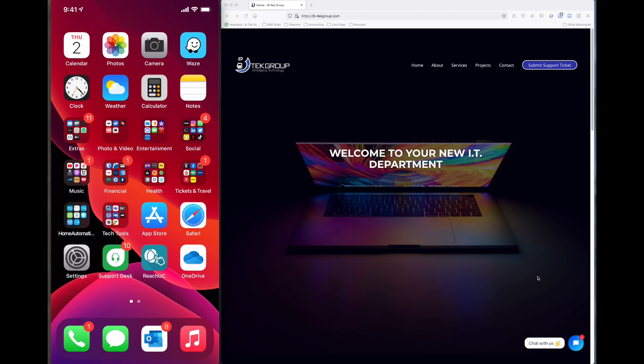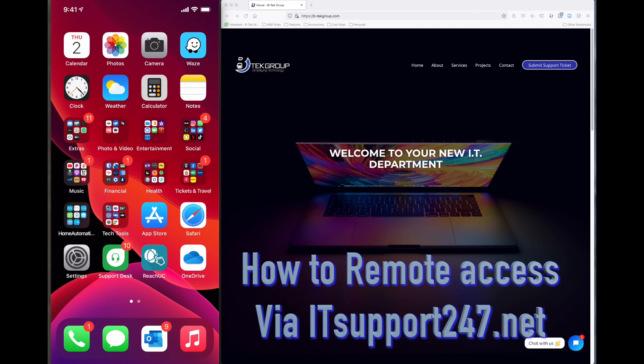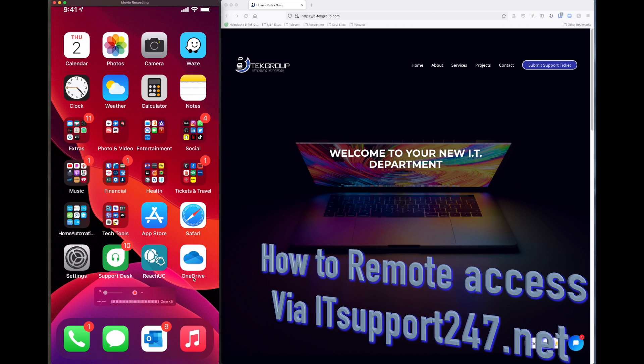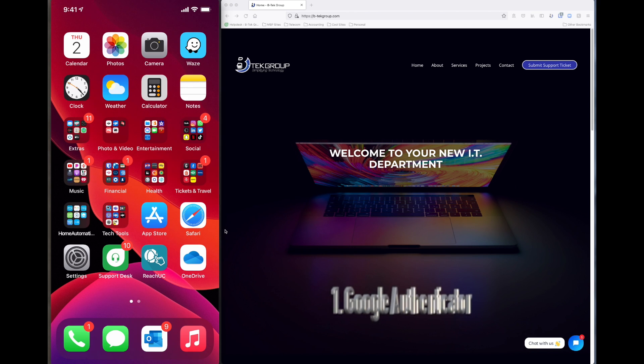Today we're briefly going to go over how to remote access your office computer, so let's go ahead and get started. The very first thing here on our screen, if you look to the far left, you'll see that we have our cell phone connected to the screen here.